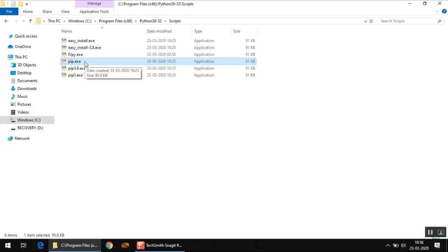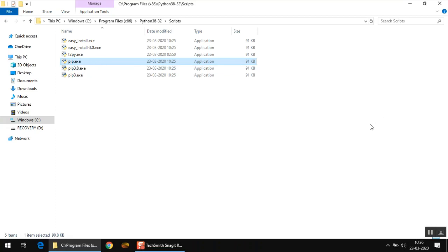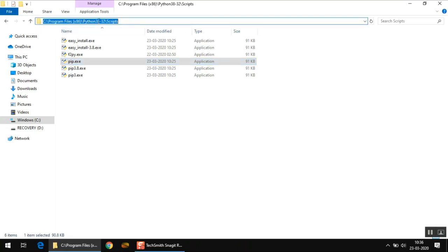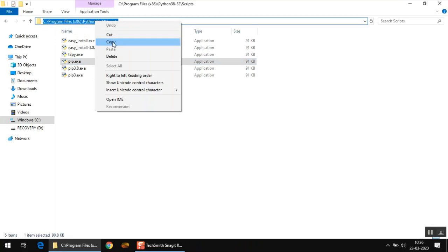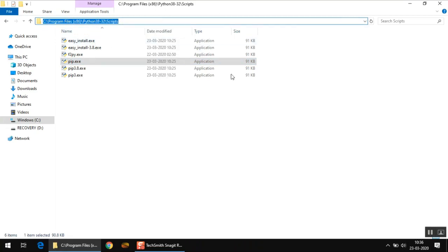It's known as Python installation package and is basically used to install additional packages, and that's exactly what we are doing here. So how to use this utility? First of all, you need to copy this address which is shown here in the address bar.